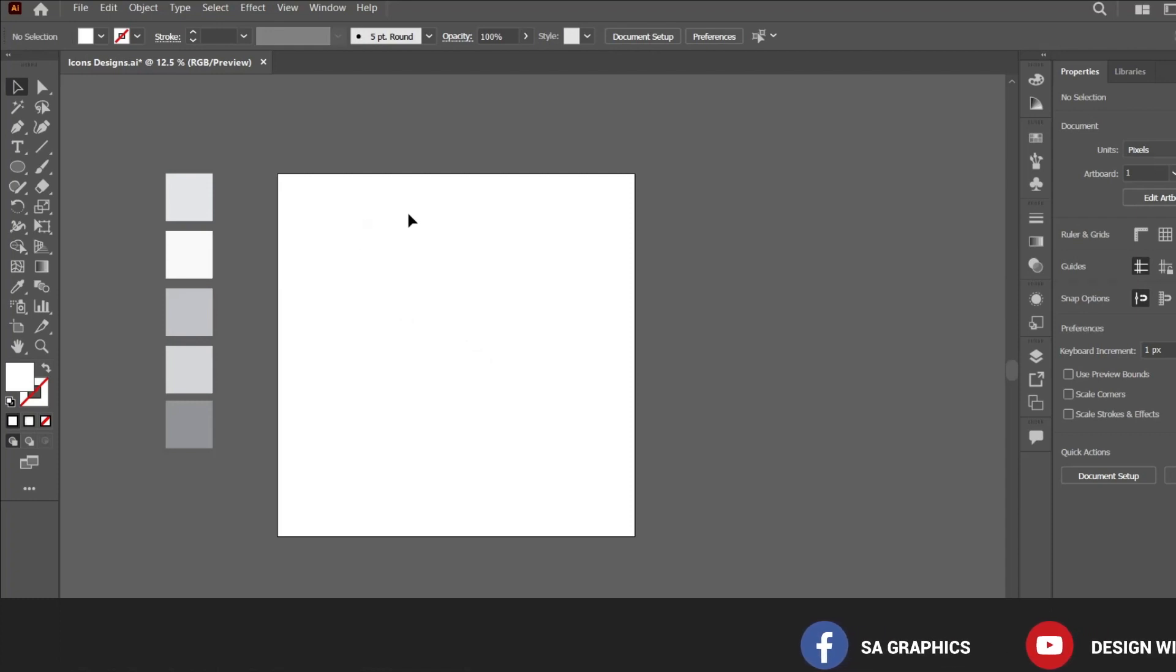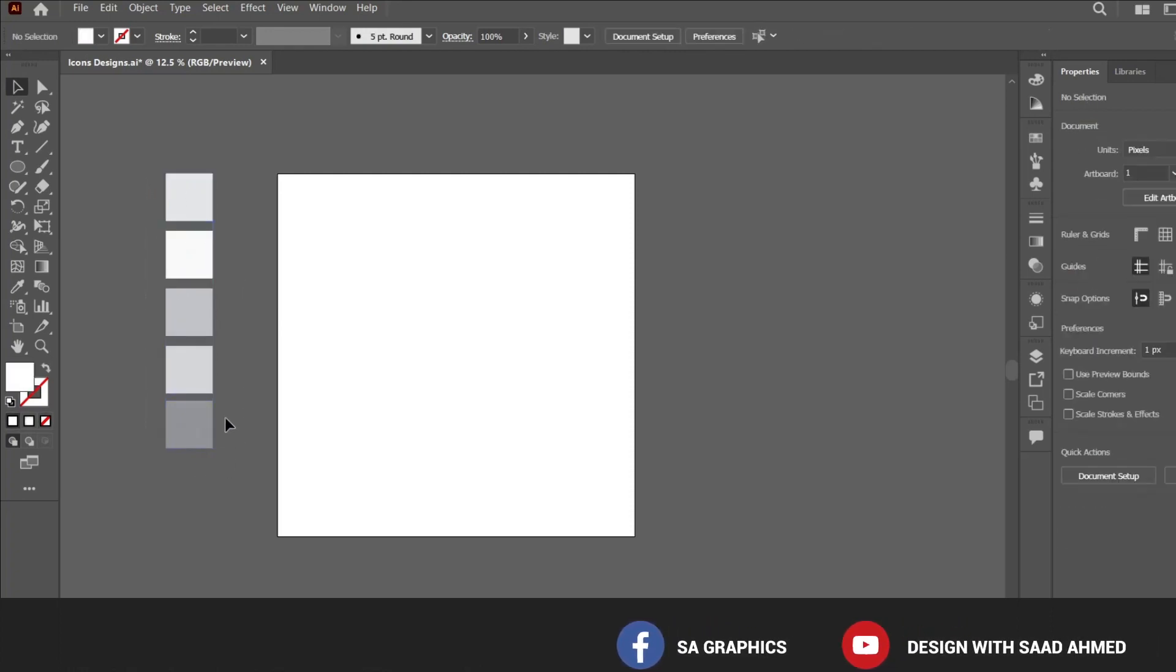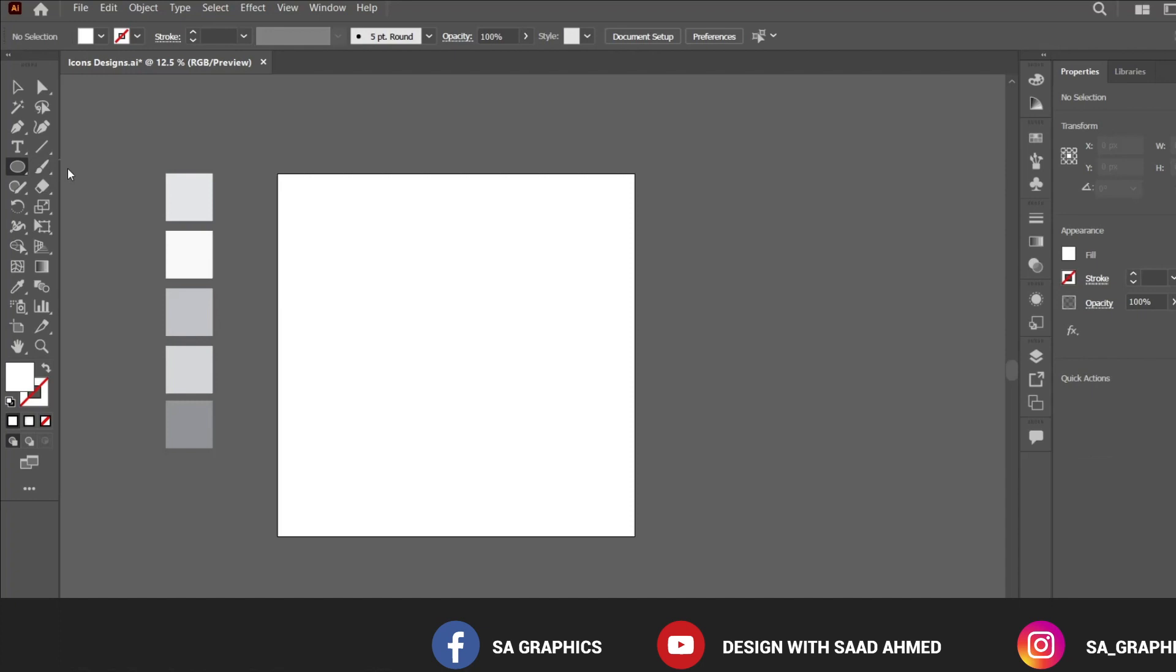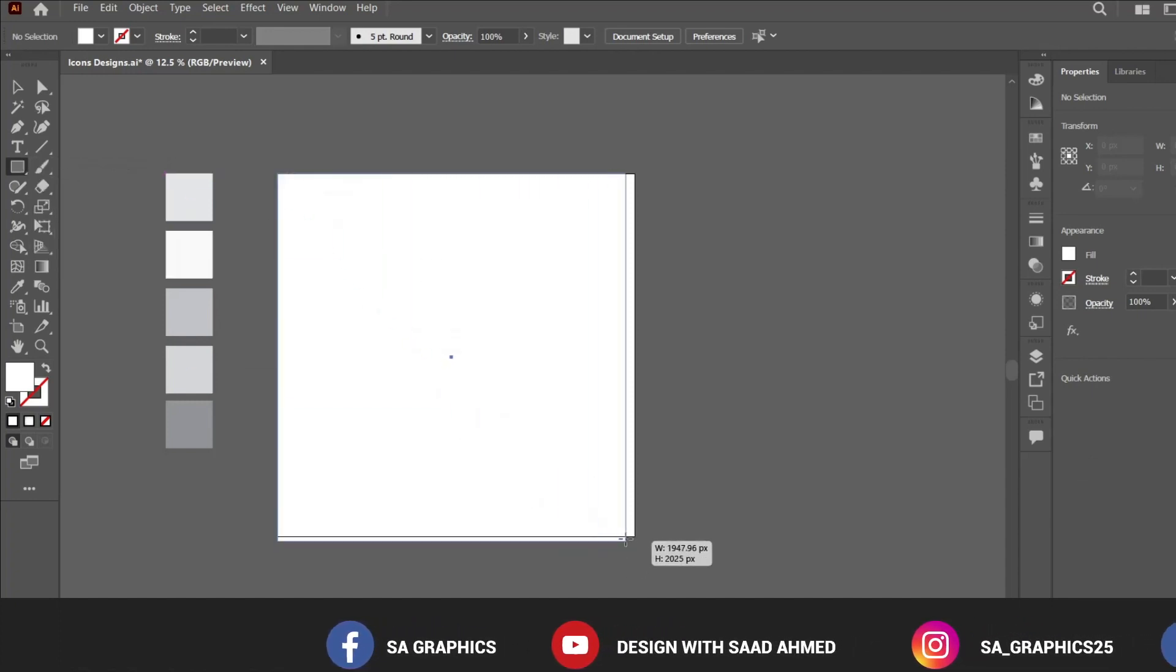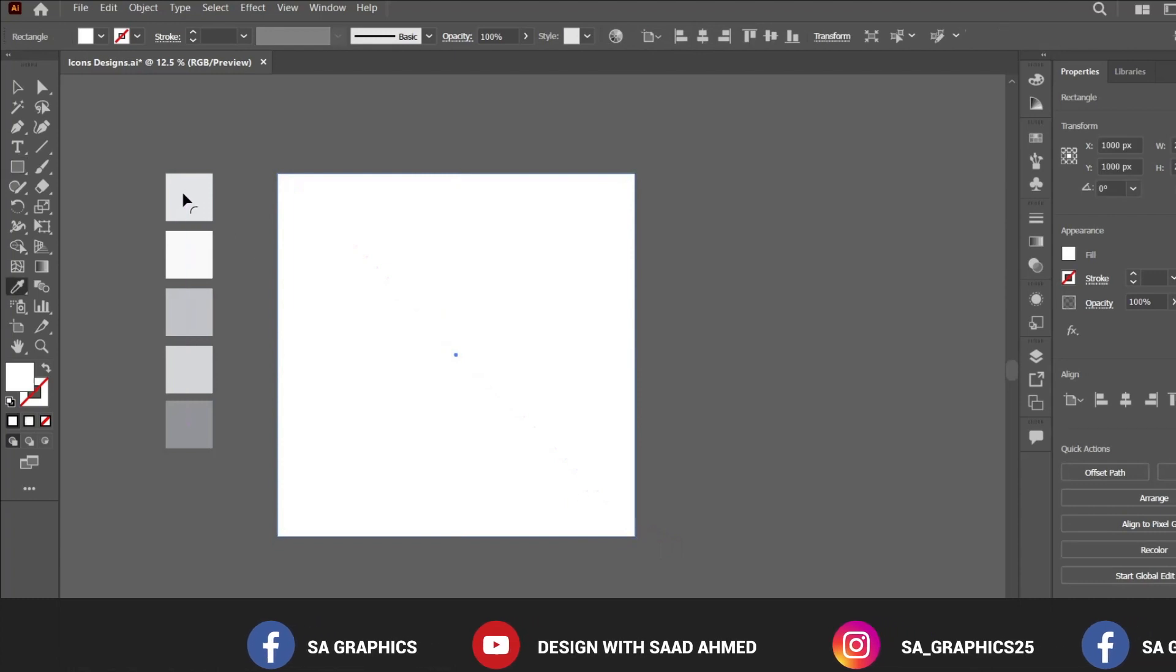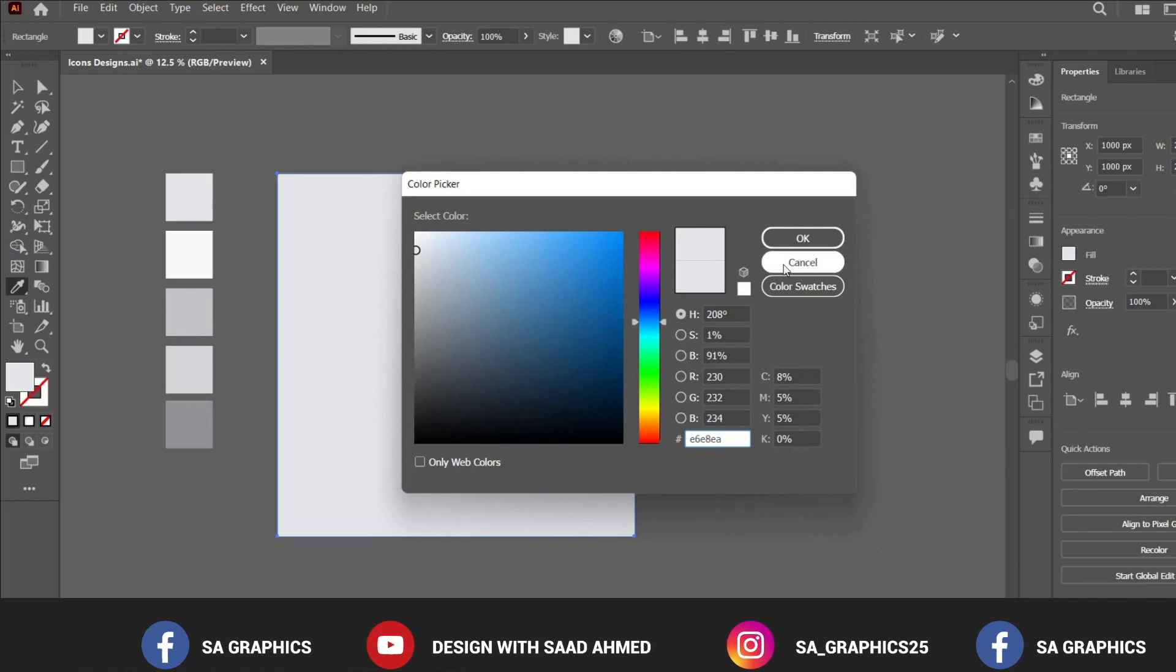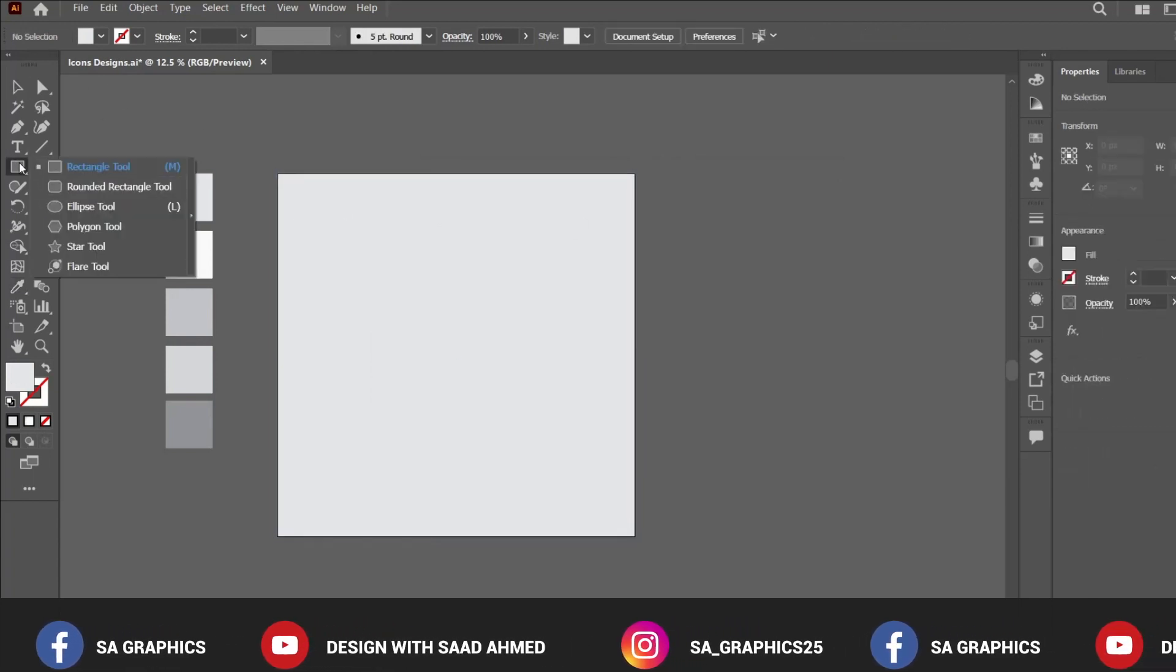First of all, we have created a new document in Adobe Illustrator and I have just chosen a few shades of gray and black that we will be using for our buttons. I am going to create the background using the rectangle tool, and for this I have selected the first color. Here is the code of this color if you want to use it.